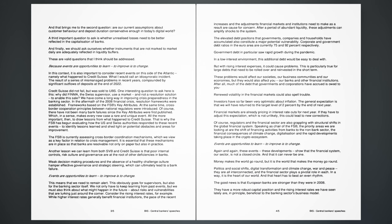After all, much of the debt that governments and corporations have accrued is owed to you. Renewed volatility in the financial markets could also spell trouble. Investors have so far been very optimistic about inflation. The general expectation is that we will have returned to the target level of 2 percent by the end of next year. Financial markets are already pricing in interest rate cuts for next year. If they have to adjust this expectation, which is not unlikely, this could lead to new corrections. Of course, regulators in the financial sector are also grappling with structural shifts in the global financial system. Speaking as chair of the FSB, the priority areas we are looking at are the shift of financing activities from banks to the non-bank sector, the financial consequences of climate change, digitalization and the rapid developments taking place in the crypto ecosystem.